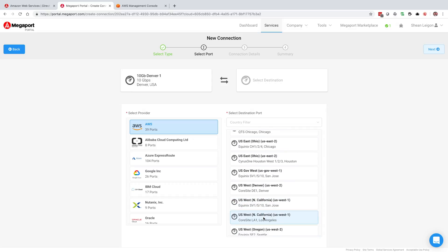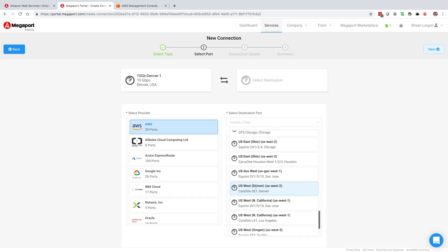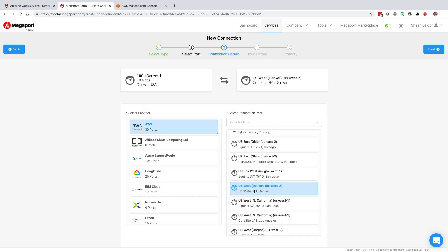We're going to connect here locally to the US West 2 region through an on-ramp right in Denver. So we select here the core site data center in Denver. Again, this is just the AWS on-ramp that we're going to want to use. We're going to select next.